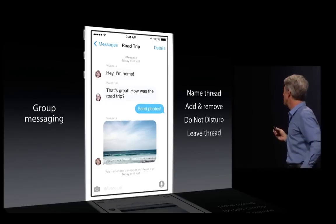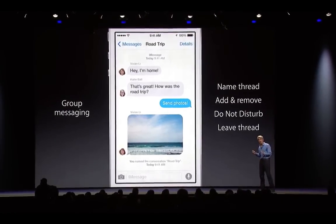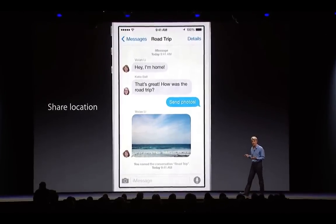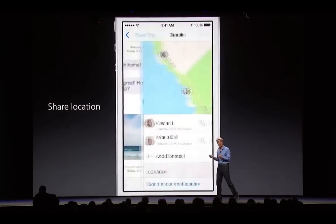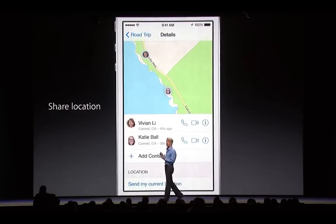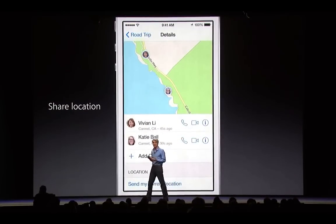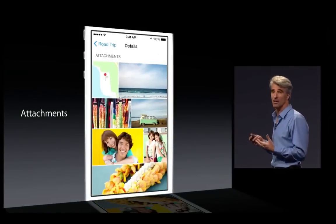This is pretty important. You also can share your location with people in a conversation, and if they've shared their location with you, you can see it from right inside Messages. You also have a really great at-a-glance view of all the pictures and attachments shared on any thread.